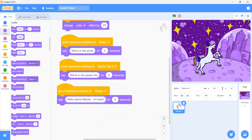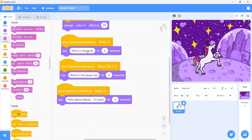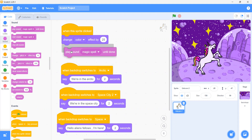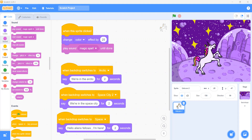Now if you want your unicorn to do more things, you can add a sound — it should start a sound. So what we can do: when you click on the unicorn, first of all it will play a sound. Can you hear it? Yes. Every time you click on the unicorn it will play a sound.